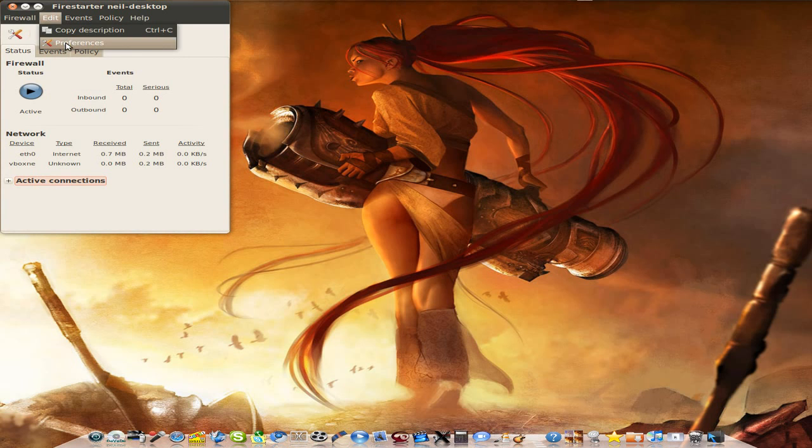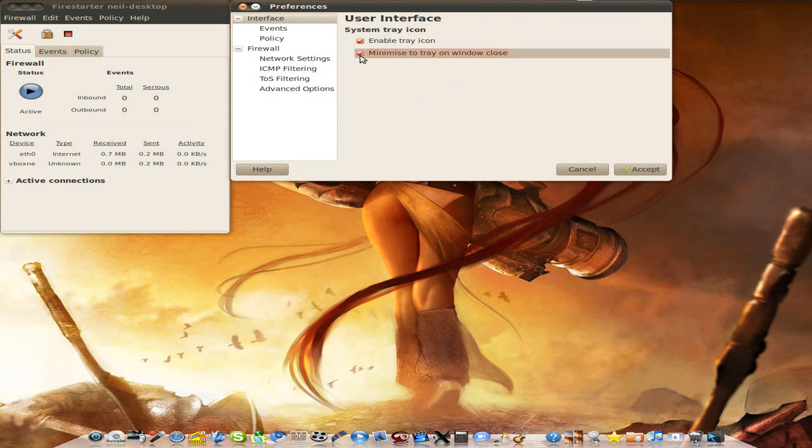So if we go into Preferences, there we go. Enable icon. Minimize to tray on closed window. I didn't do that one. Oh, I must do that. So I'll click there.